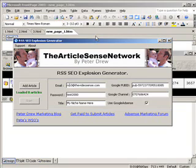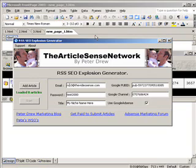What this software does on autopilot is set up a three-way linking system for any site or blog that has an RSS feed, and it takes very little time to set up. I'll run through the software now and show you exactly what it does.